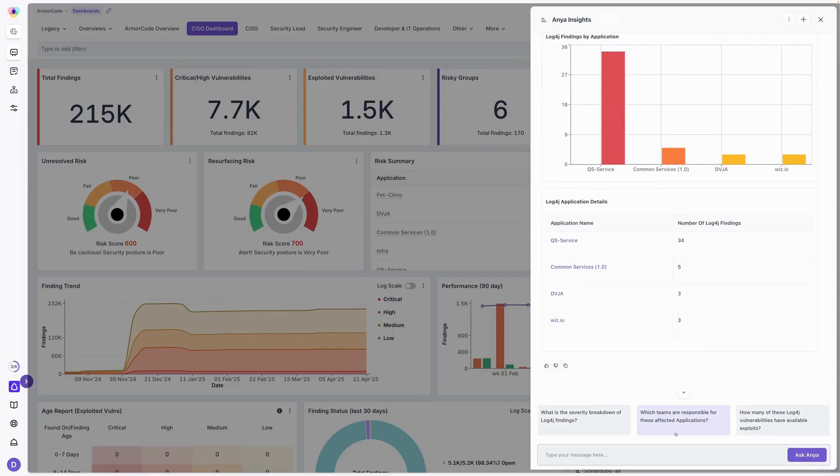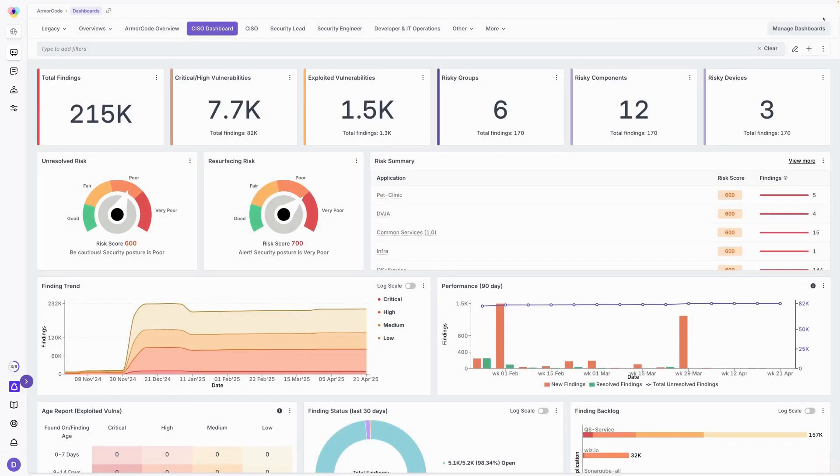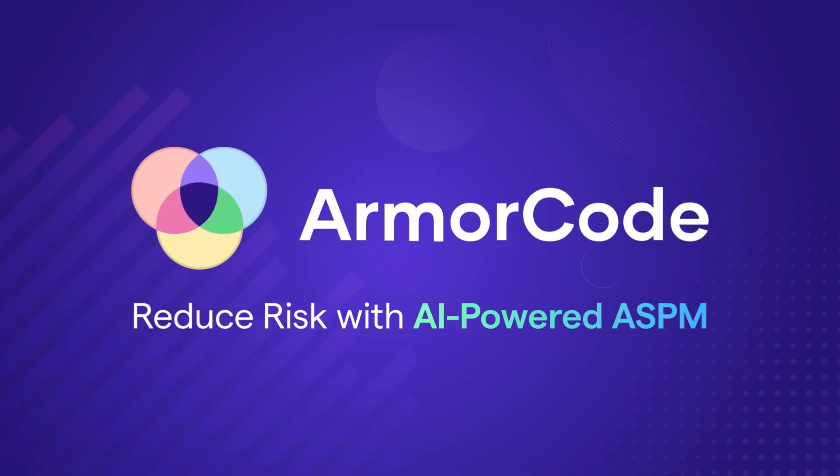So this is the power of Anya. As I mentioned, it's very easy to find her when you hover over any of the different widgets or elements inside of the ArmorCode ASPM platform.